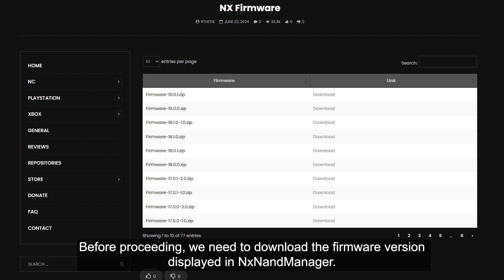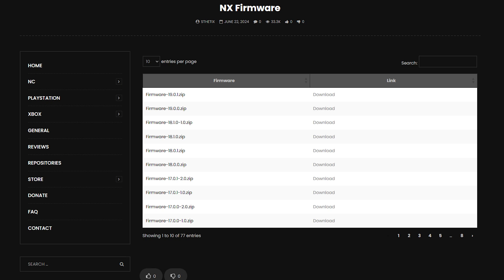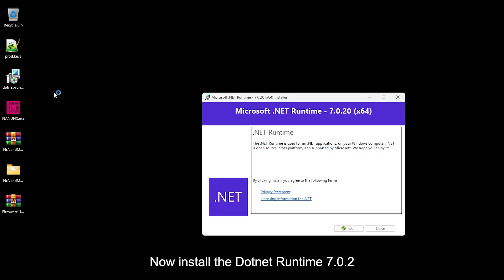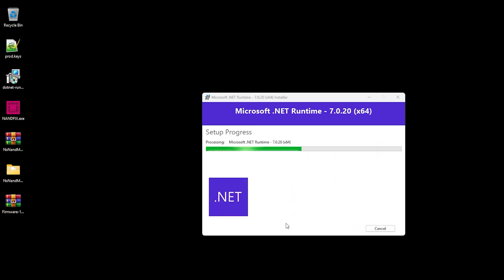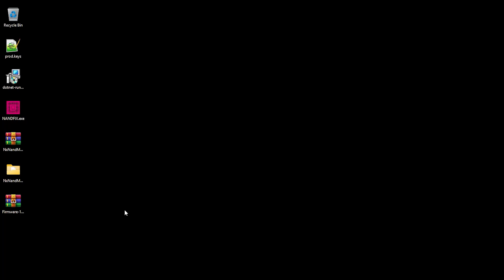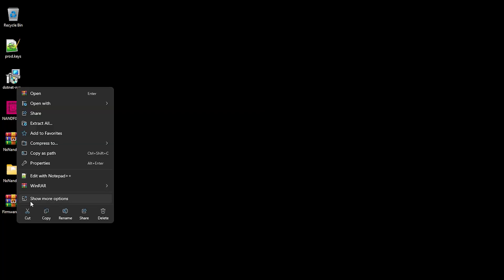Before proceeding, we need to download the firmware version displayed in NX NAND Manager. In this case, I will download version 19.0.1. Now install the .NET Runtime 7.0.2, and then extract the firmware file to the desktop.